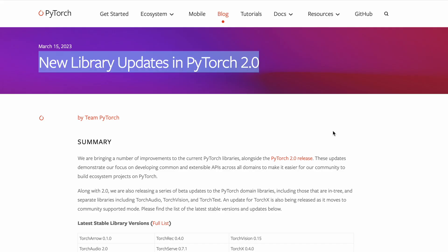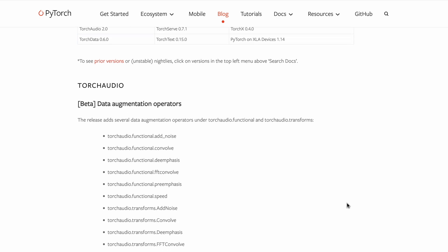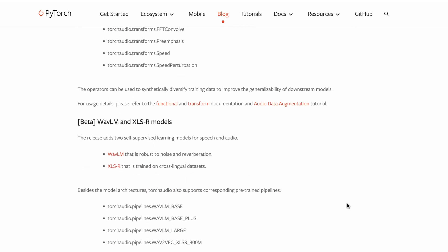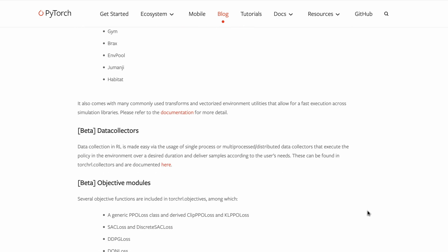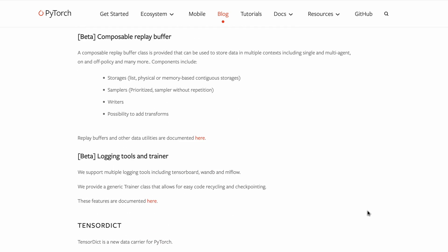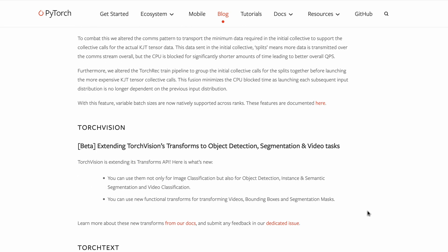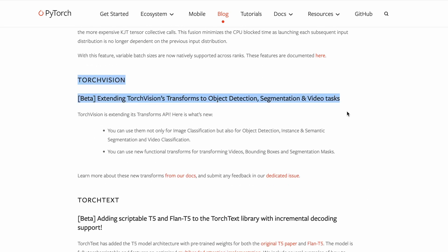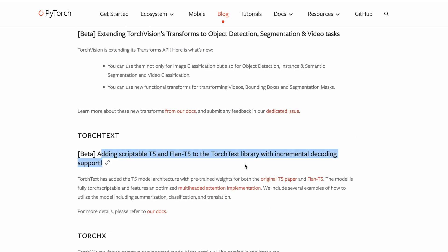A bunch of updated MPS or Metal Performance Shaders operations improves PyTorch's coverage for Mac. There are also domain library upgrades to go along with PyTorch 2.0 in Torch Vision, Torch Text, Torch Rec, Torch Audio, and more. To learn more about all of the updates to PyTorch 2.0, I'd recommend checking out all of the links in the description and the blog post attached to this video.